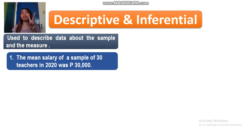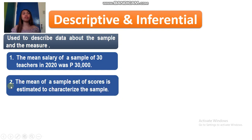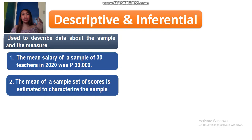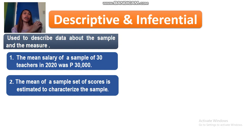Let's have example number two and I want you to read it. For example number two, it is clearly stated and it is direct that you have the sample, and the mean of that sample characterizes the sample itself or the collection itself. So that is our second example for descriptive.